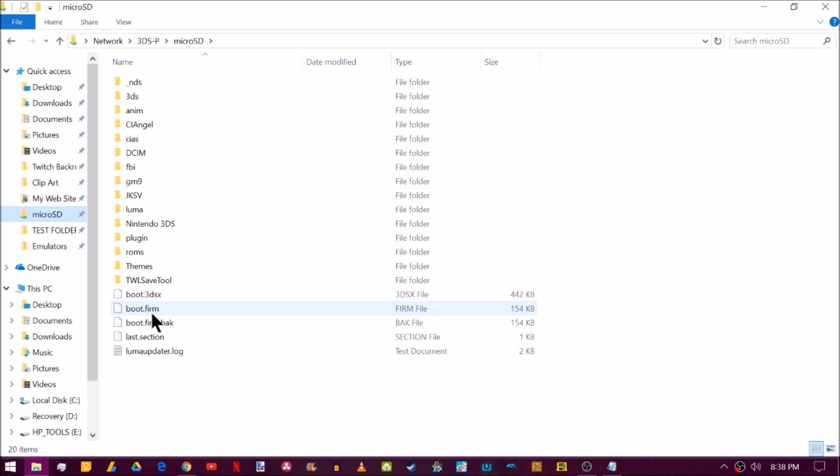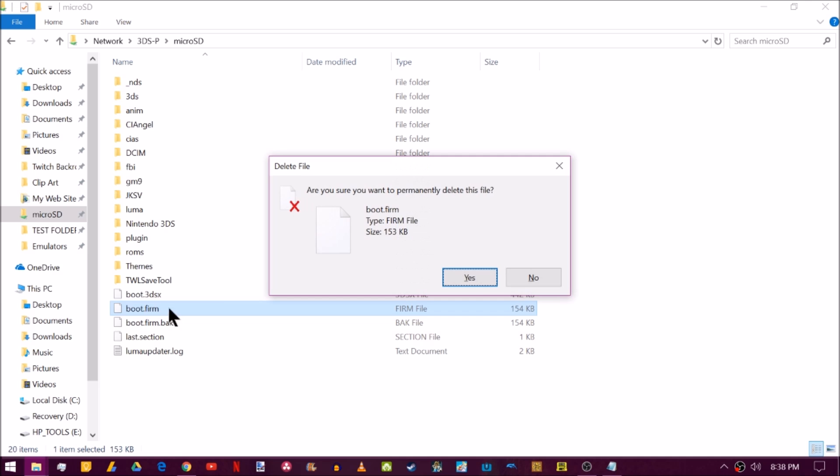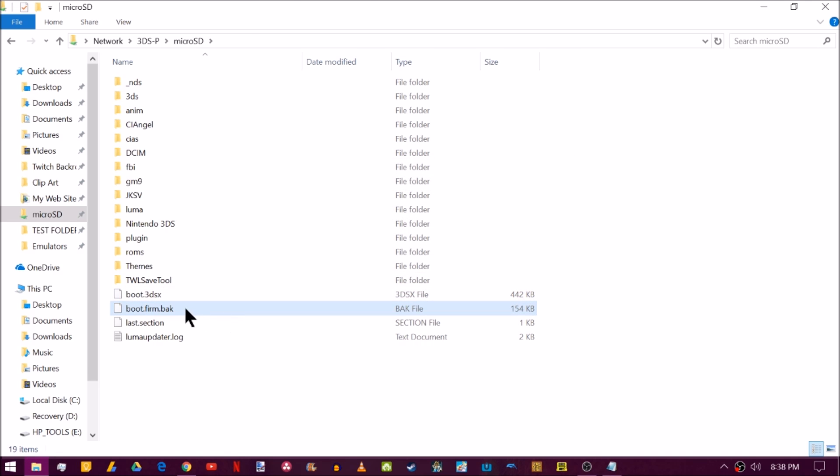And what you're going to do is look on the root of your SD card and you'll see boot.firm.back. Now the first thing that you're going to want to try to do, take this boot.firm, delete it, and then take the boot.firm.back and erase the .back so it's a boot.firm again.